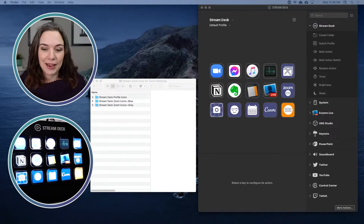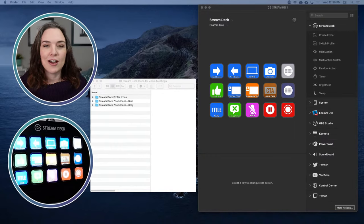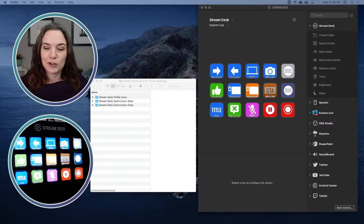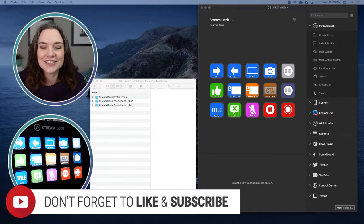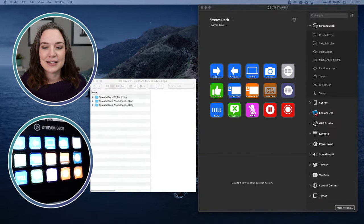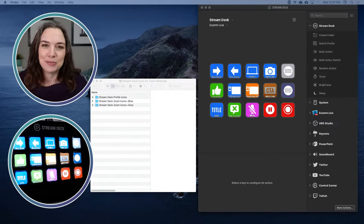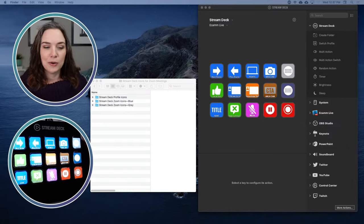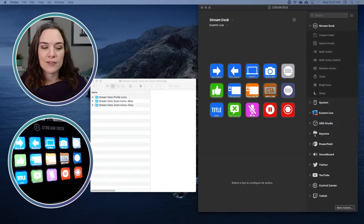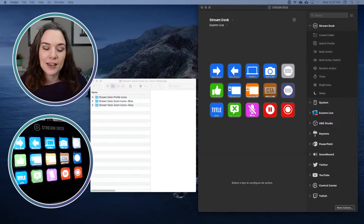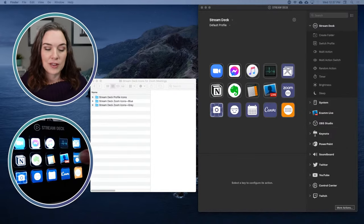Right now, because I am actively running a live stream, I would typically be on this profile, which is my Ecamm Live profile. This is where I can toggle between scenes, switch the camera view, put up a like and subscribe on screen — things handy for my live streams. If I press the little corner button it would end this stream, so I'm not going to press that. I have these stream deck icons on the side that I use to toggle back and forth between my profiles. If I push that, you can see both on the stream deck and on my screen that it has gone back to my default profile.